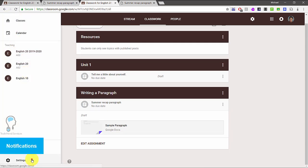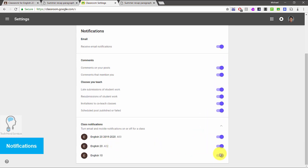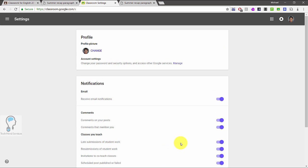In the Settings in the left sidebar, you can now make more granular notification changes. This actually came earlier in the year. You can turn off notifications for certain classes so you're not getting them from all classes or none — you can choose specific classes. The way it works is you set your notification preferences and then select which classes you want those notifications from.